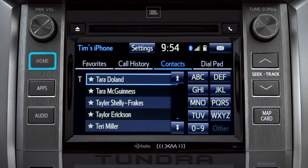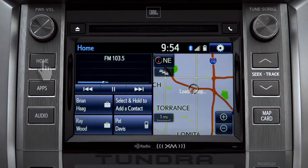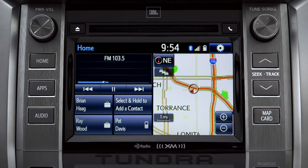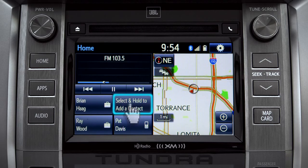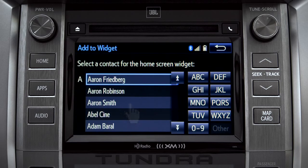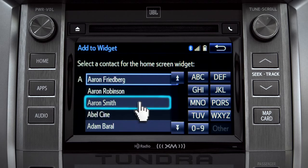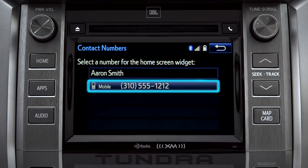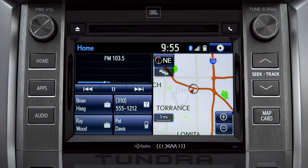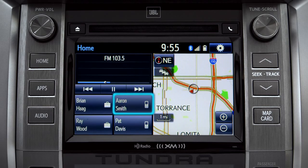Now we'll press the home button. If you've added the phone to your home screen, you can create speed dial numbers by tapping and holding one of the add-a-contact boxes. Your contact list will come up. Scroll to the name you want to add and tap it. Then tap the number you want and that contact will appear as a speed dial on your home screen.